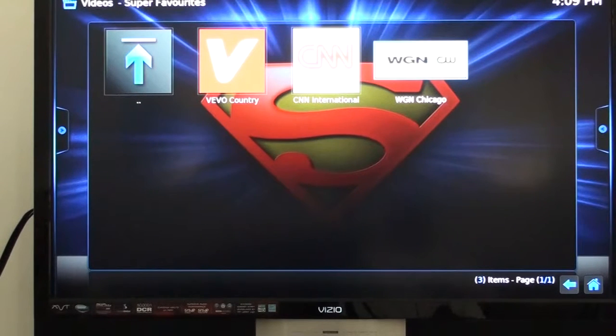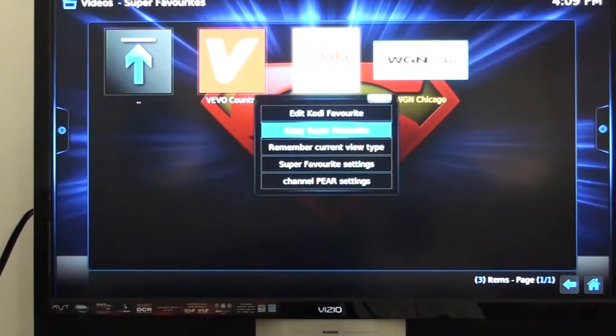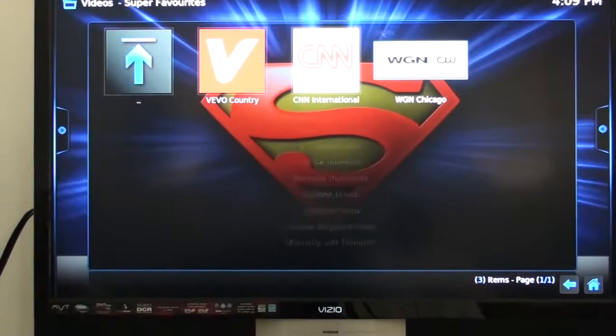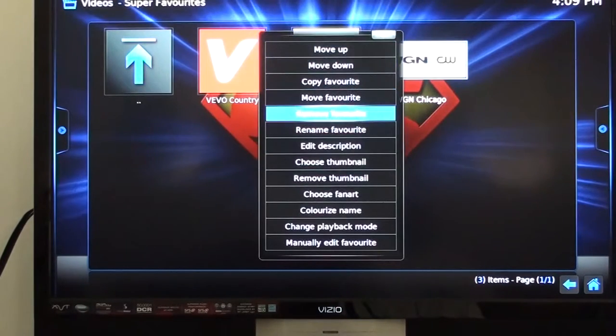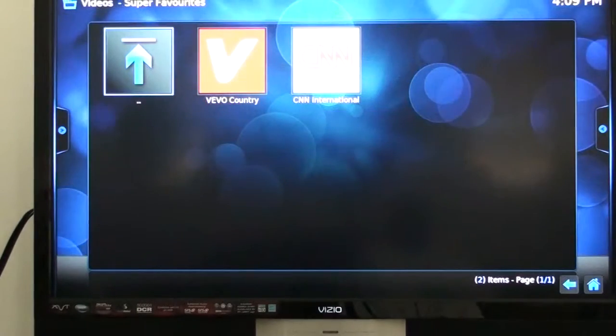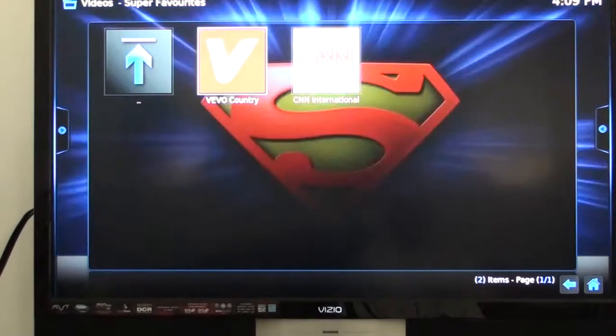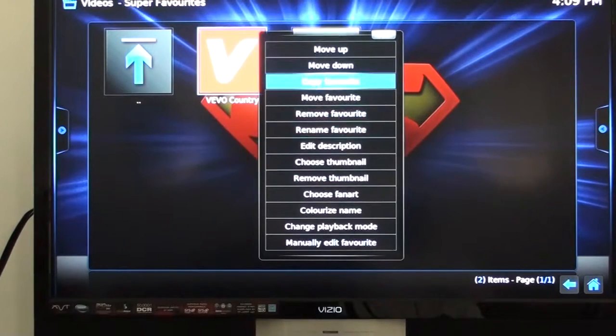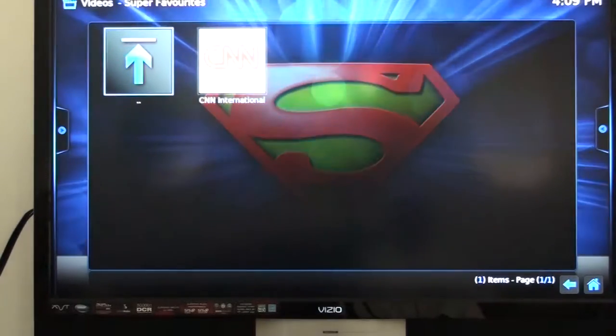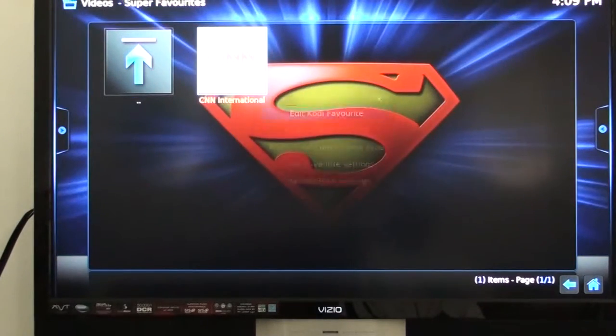You click the little lines again that says edit Kodi favorites and you go down and you remove favorites. Go right again, hit the little lines, edit Kodi favorites, go down and remove your favorites.